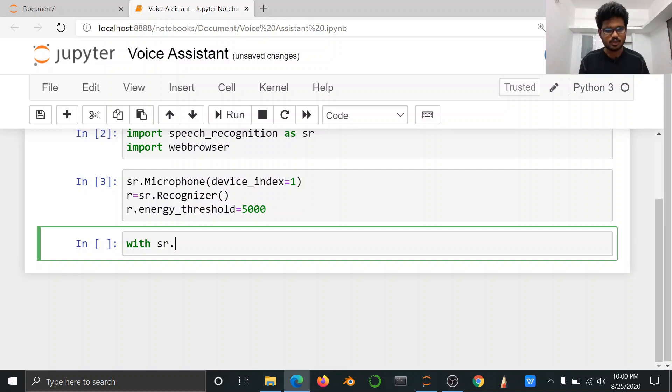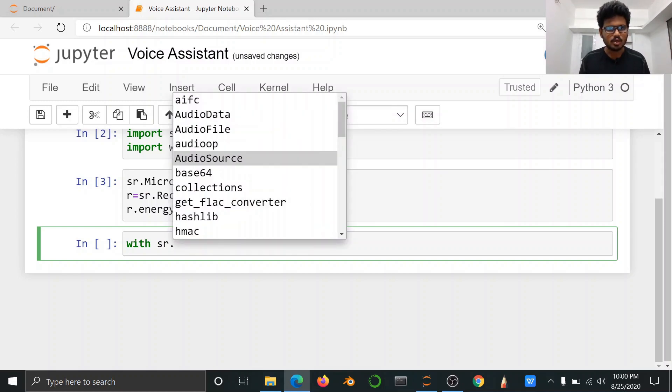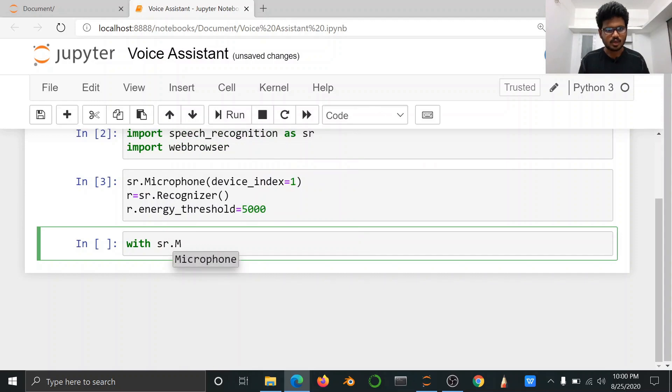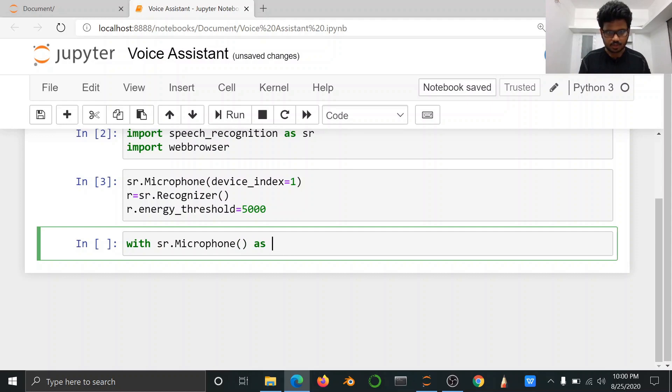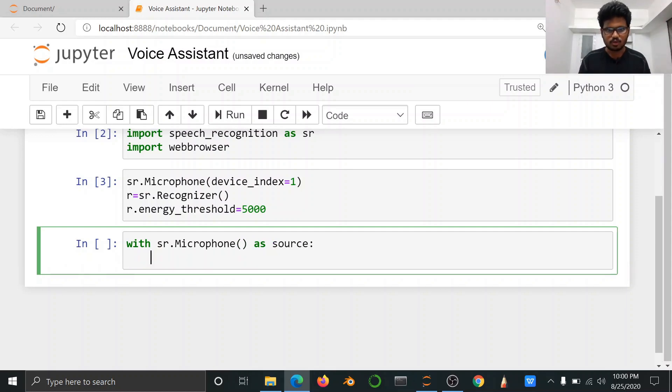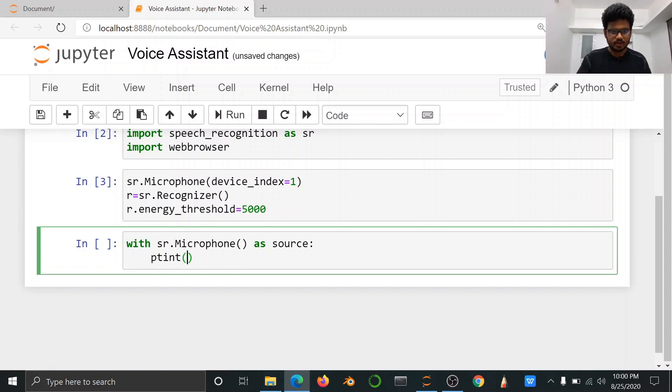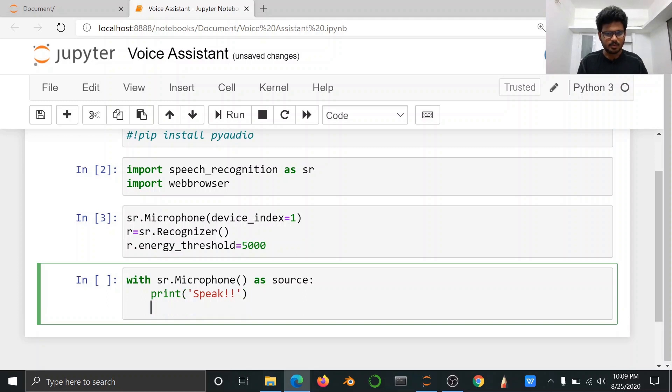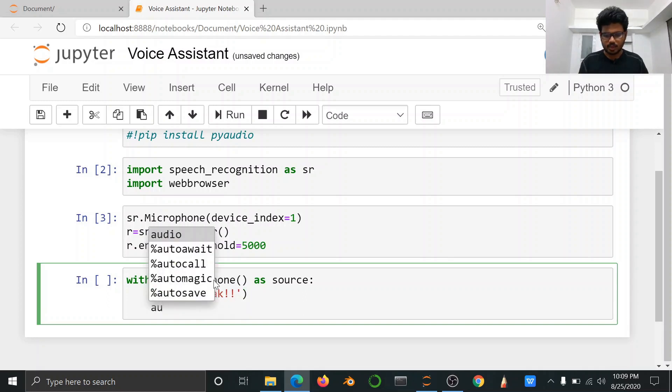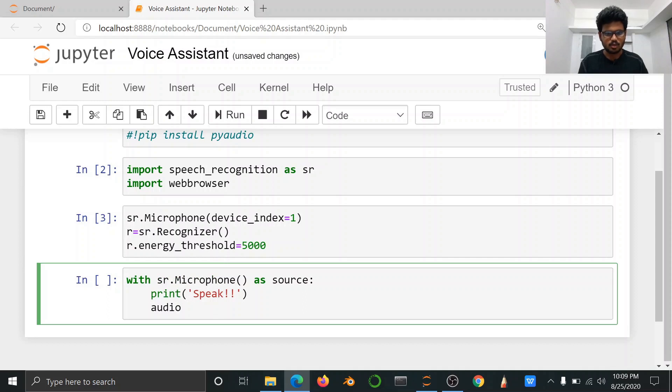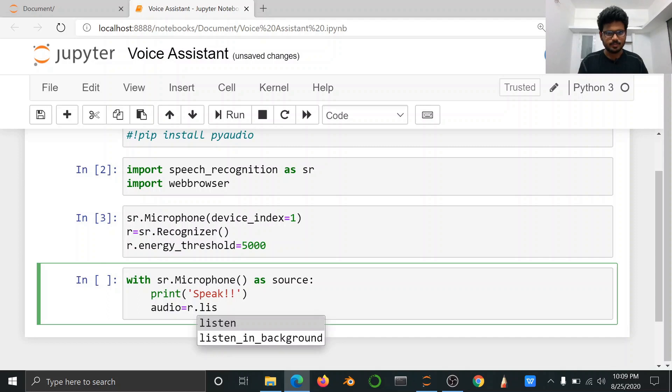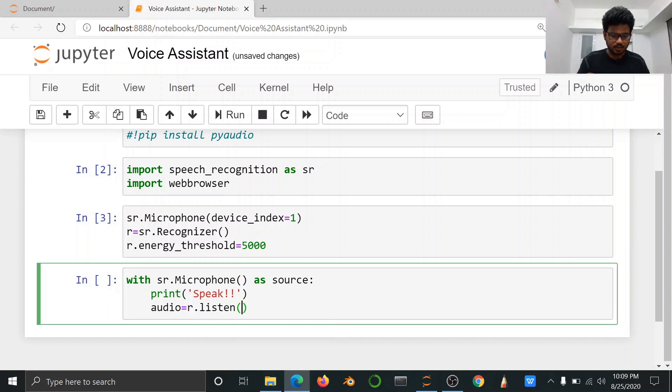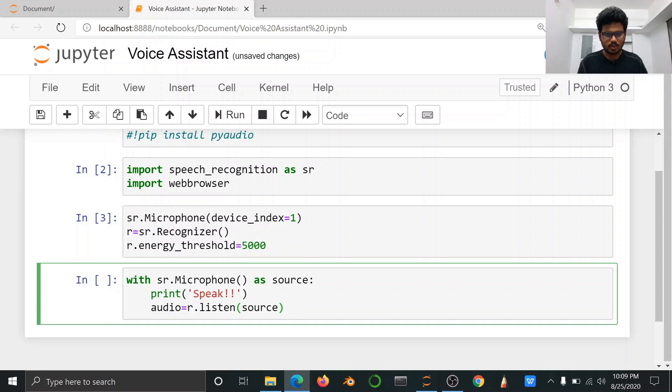With sr microphone call here, input search engine start, source. First print statement, use print speak. This is audio one variable create. audio r.listen, listen the source, source parameter pass that.